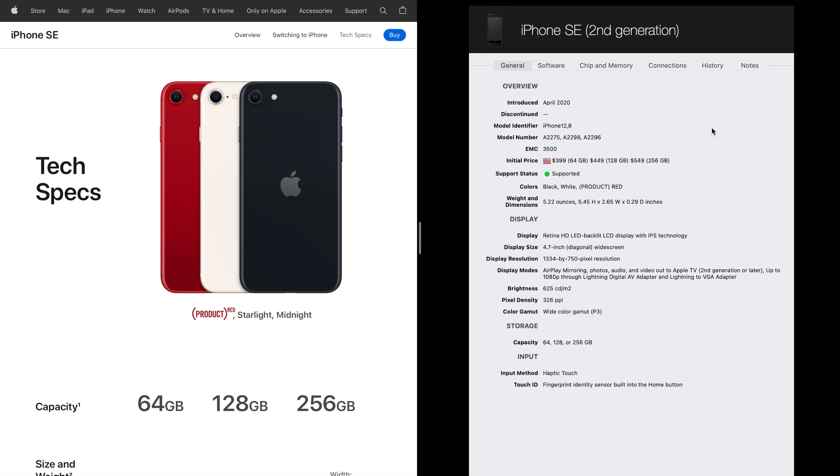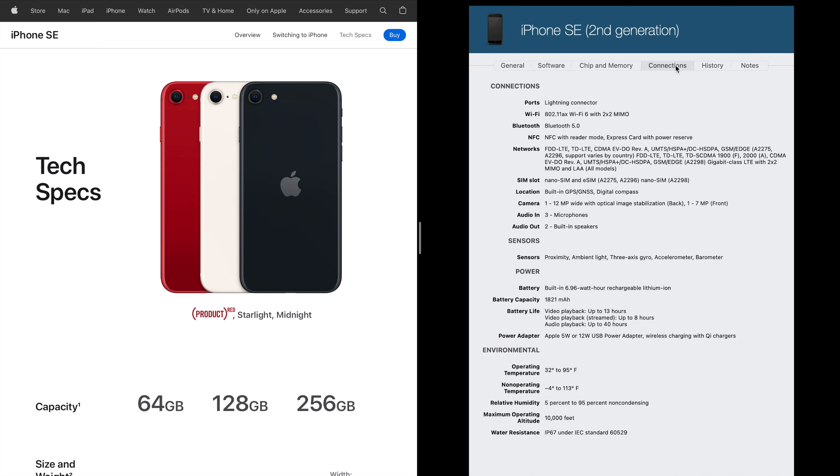Another thing is the battery difference. The second generation had a horrible battery. That was the worst thing with that phone. It was a great phone other than that. They're really durable, the SEs are. But the battery was bad. I mean it was only 1821 milliamp.